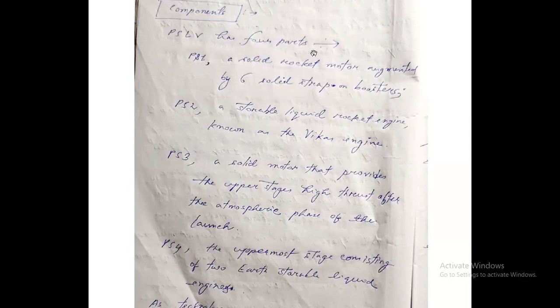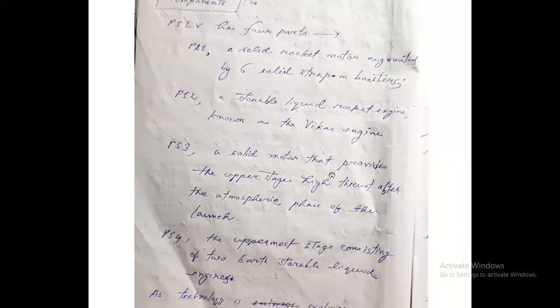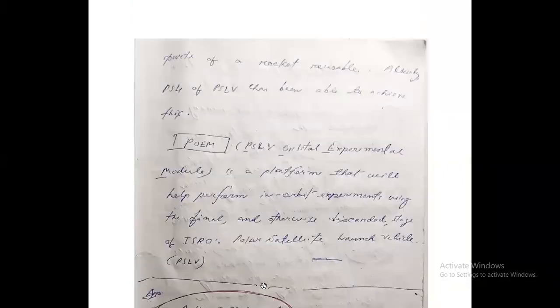PSLV successfully launched Chandrayaan-1 to the moon and the Mars Orbiter Spacecraft. Regarding its components: PS1 is a solid rocket motor augmented by six solid strap-on boosters; PS2 is a storable liquid rocket engine known as the Vikas engine; PS3 is a solid motor providing high thrust in the upper stages after the atmospheric phase; and PS4 is the uppermost stage with two storable liquid engines.